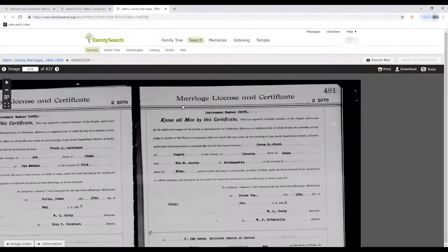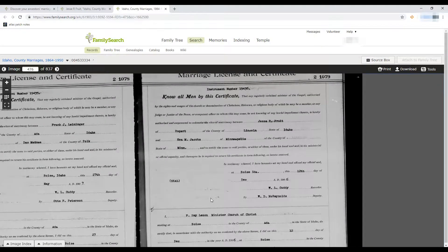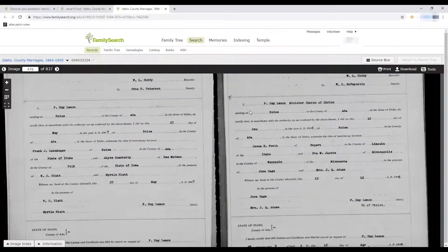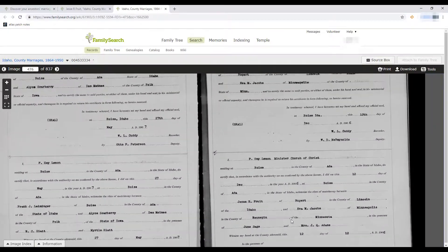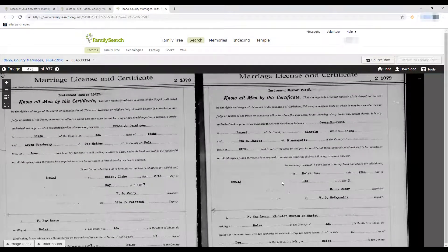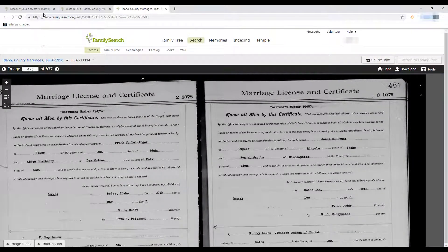That's how you view a marriage certificate here on FamilySearch. We can now see the marriage record for Jesse R. Fruit married to Eva Jacobs in Boise, Idaho. Scrolling down we get to view the rest — it shows the officiating minister, where it happened, the state, and additional names. You get to learn so much about your ancestors just by viewing a marriage record. This is what a marriage record looked like in Idaho in 1906.